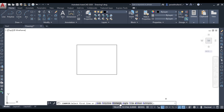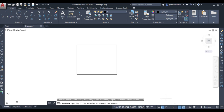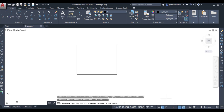First, let us specify the distance. Go to distance — it is asking to specify the first chamfer distance. Let us suppose the first chamfer distance is equal to 20 mm. Press Enter. Then the second chamfer distance — let us suppose it is equal to 30.